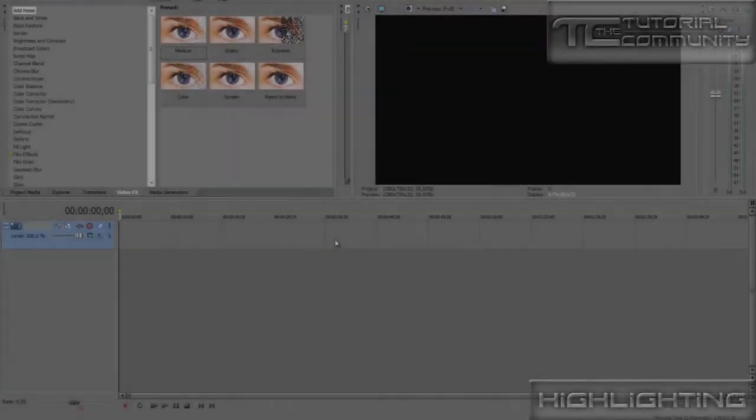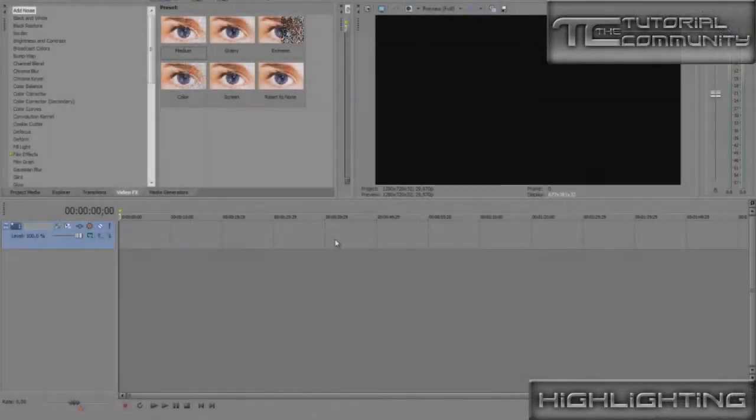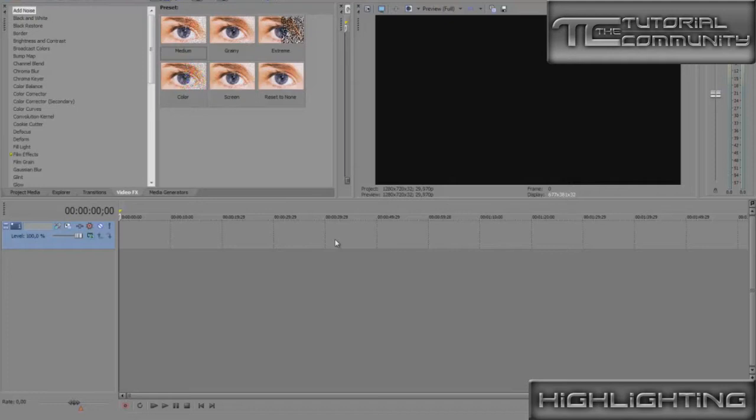Hey guys, it's Limited here with a new tutorial for the Tutorial Community. It's in Sony Vegas and it's about highlighting. You can use it for games like Counter-Strike Source or any other game, and here we go.